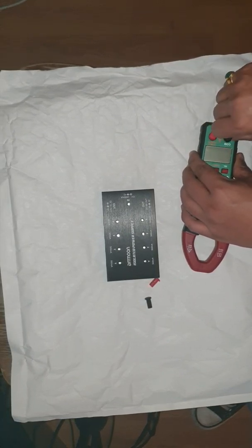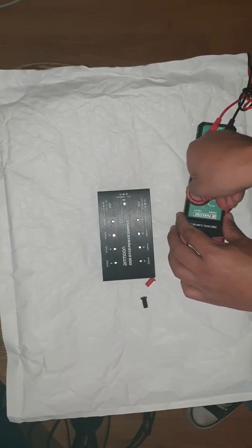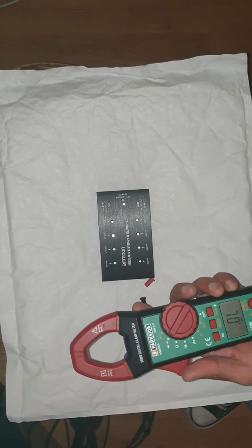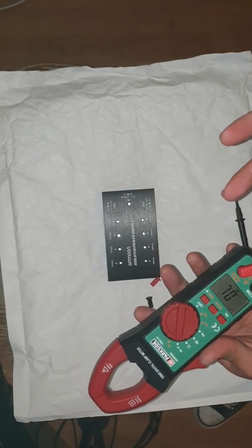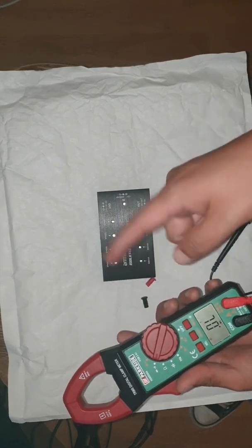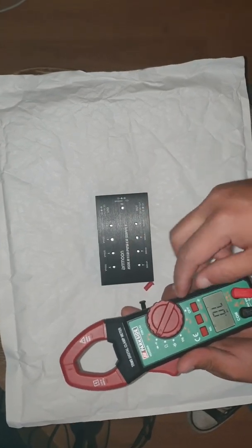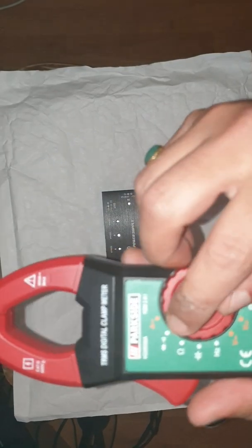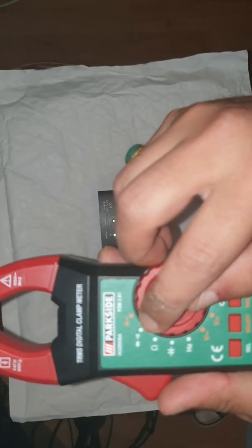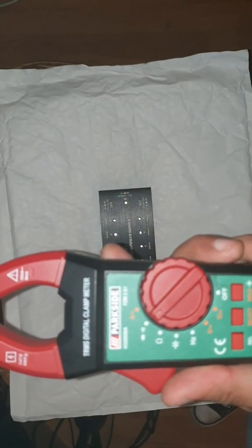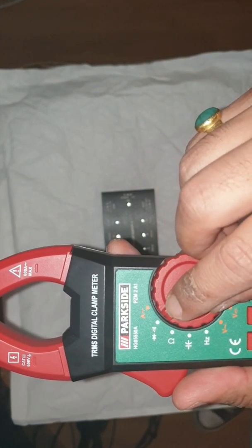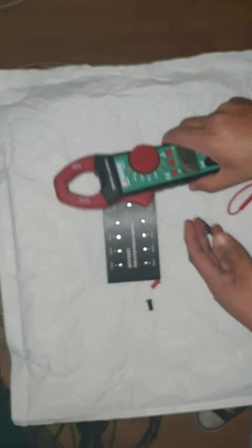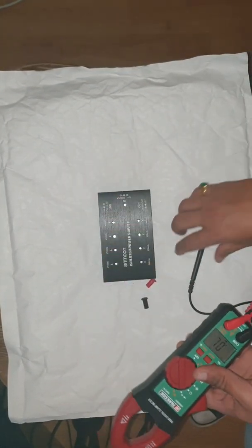If you have this kind or any other kind of multimeter, if you want to test continuity, all you need to do is put this knob to a place where it shows this icon, a buzzer icon, like a Wi-Fi signal. So this one, it's like a Wi-Fi signal, so you put there.